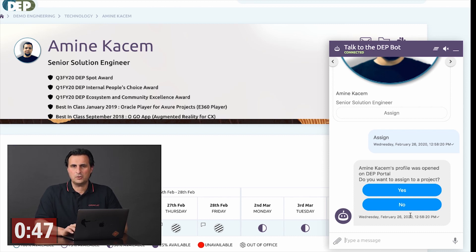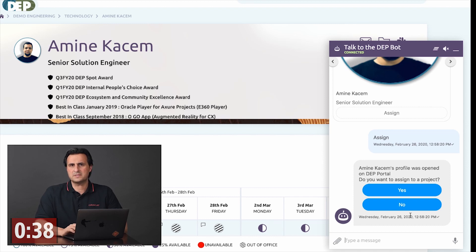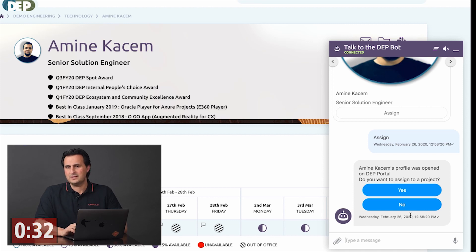A delegate object is a callback function that is called by the messenger whenever the bot sends a message, when the user sends a message to the bot, or when the user presses a button. You can use this information to interact with the website or the web application that is hosting the Oracle Web SDK.